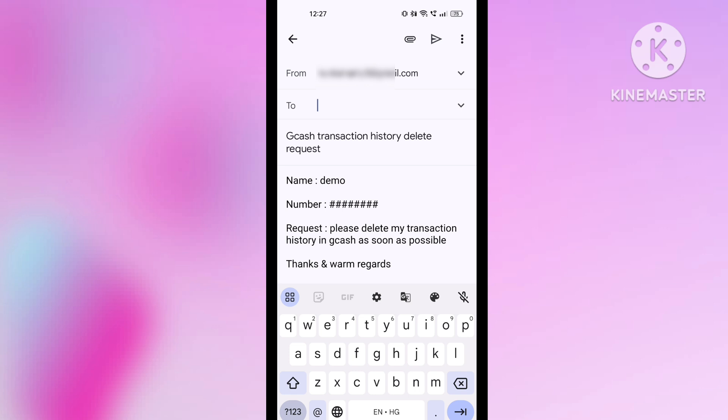After pasting the email ID, please check your email once before you send it — make sure everything is proper and correct, because you can't make any kind of mistake in your email. After checking your email properly, send it to GCash. After sending, you will get a reply in five to ten minutes that your request has been accepted and your transaction history will be deleted in 24 hours.